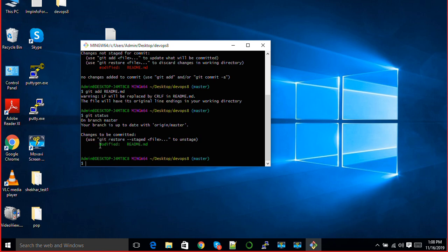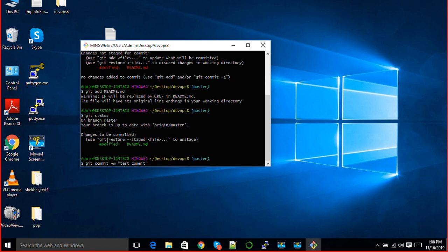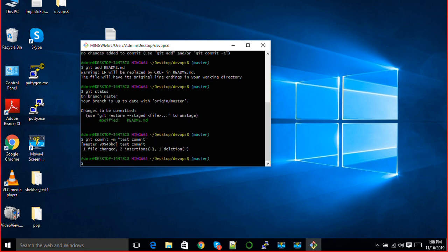Hyphen m for a message and whatever message you want to give. Let's say test commit. But if you don't want to commit it, you want to reset it, you just need to write git restore hyphen hyphen staged and the file name, and your changes will be unstaged. You can see I have added commit to this.